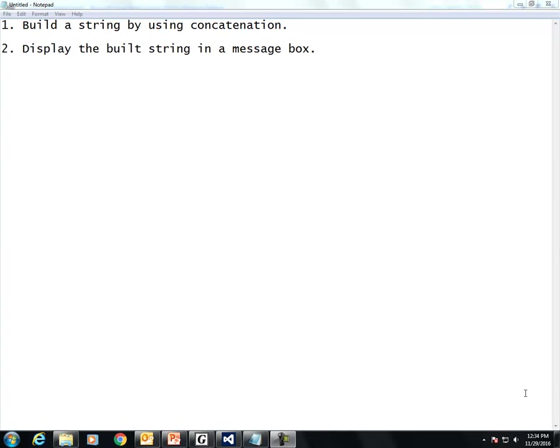In this video, I will show you how to build a string by using concatenation and then how to display the string that you just built in a message box.